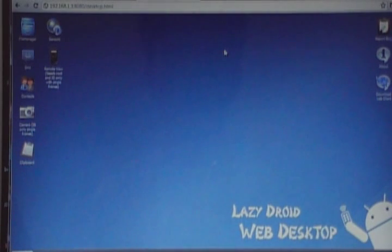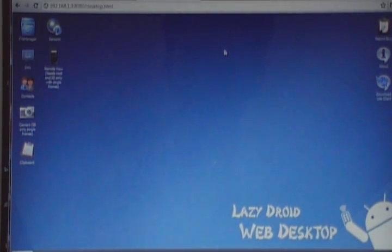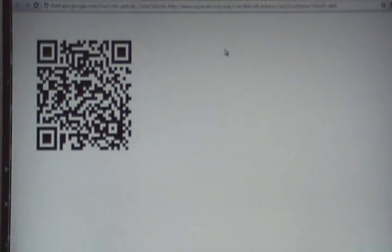That's it for the video on LazyDroid Web Desktop. If you want to download this app, scan this QR code or visit the Android Market. Thanks for watching, goodbye.